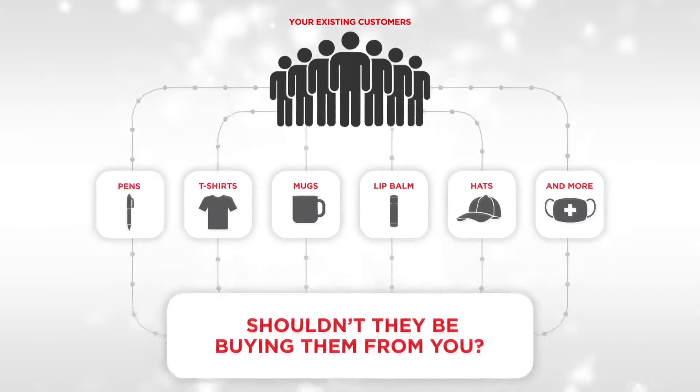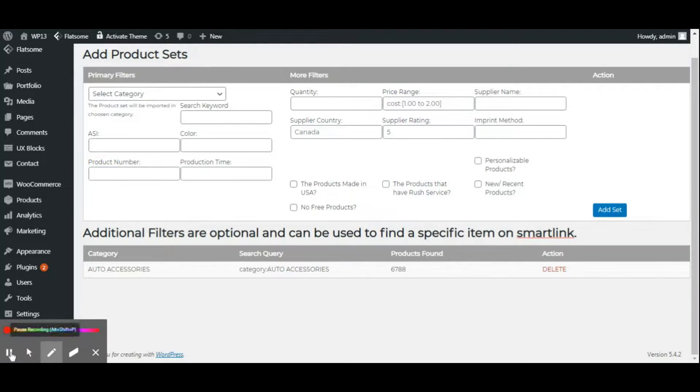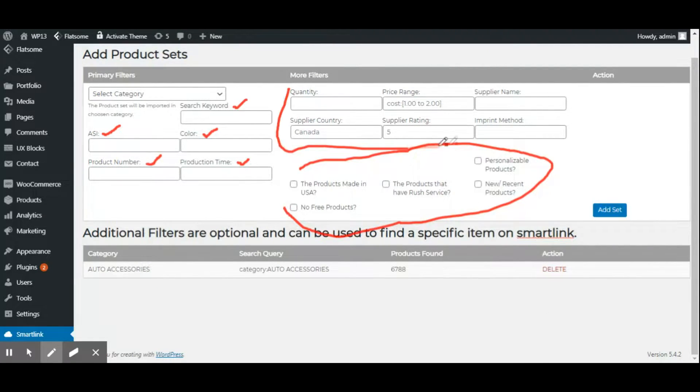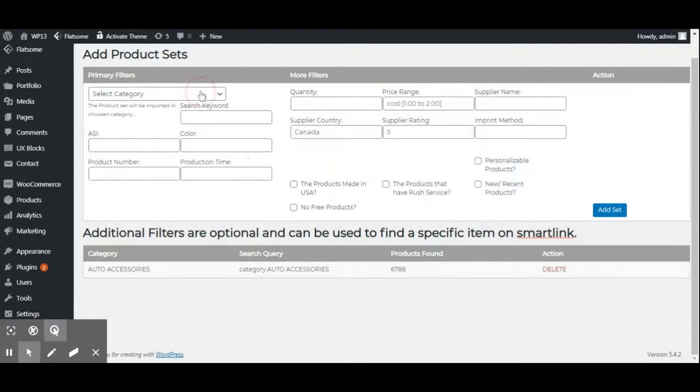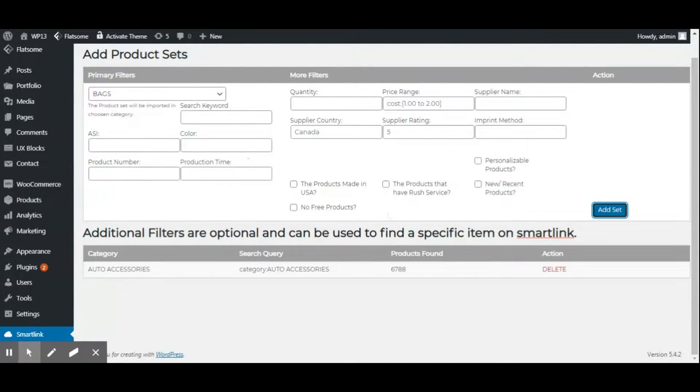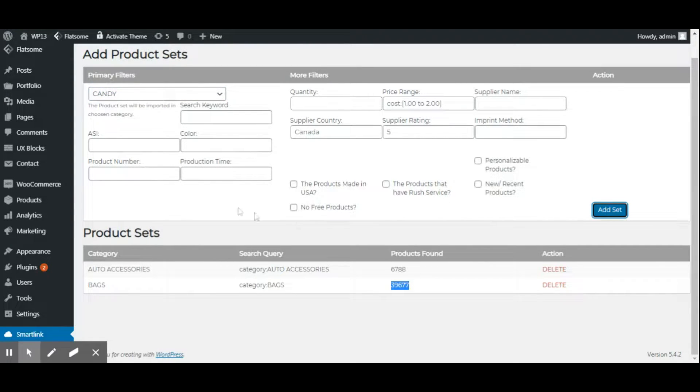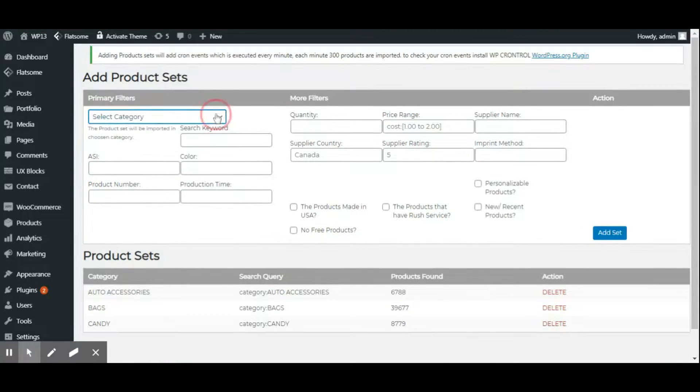Shouldn't they be buying them from you? After all, if just 10% of your customers complete one of their promo product orders with you, that's an average potential extra revenue of nearly $32,000 per year.